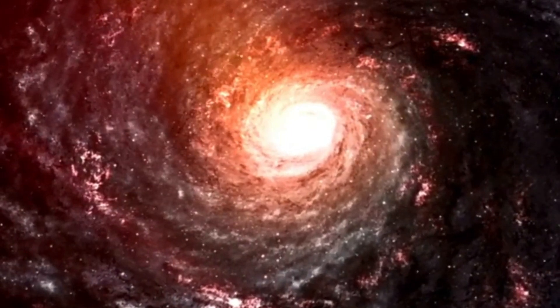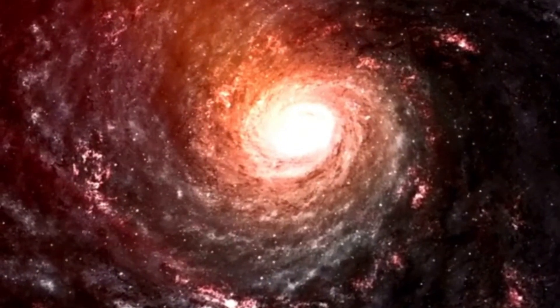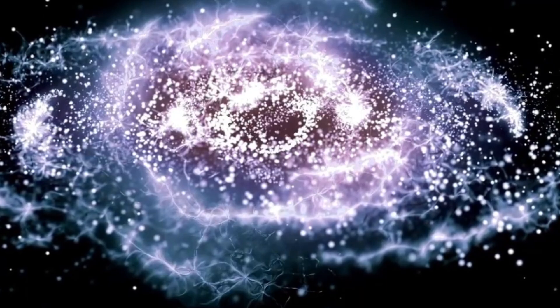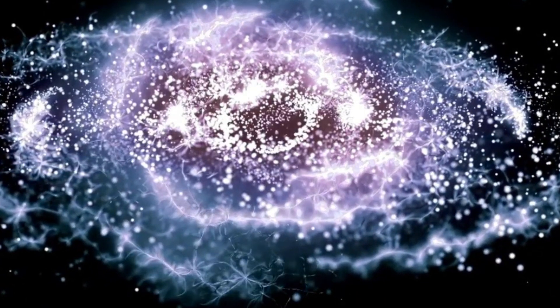While the scientific community debates the causes of Betelgeuse's great dimming, the mystery surrounding this celestial giant continues to unfold, leaving astronomers and researchers eagerly anticipating the next chapter in the star's cosmic journey.